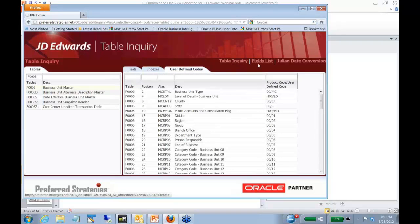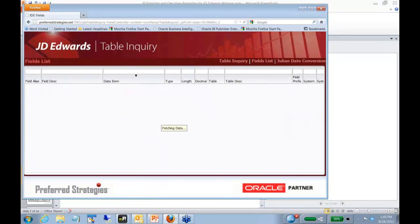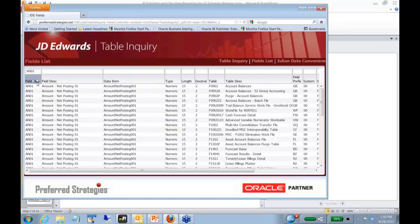So that's a table inquiry. We have a fields list, so if you're not sure, you know there's a field that you're looking for and it's an AN01 field. I can go ahead and key that in my alias. It gives me all tables there.